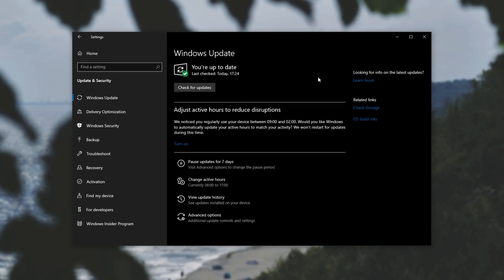And of course, that'll last up to 35 days. If you find out that there are no updates or you've run Windows Update, you can pause it once again.